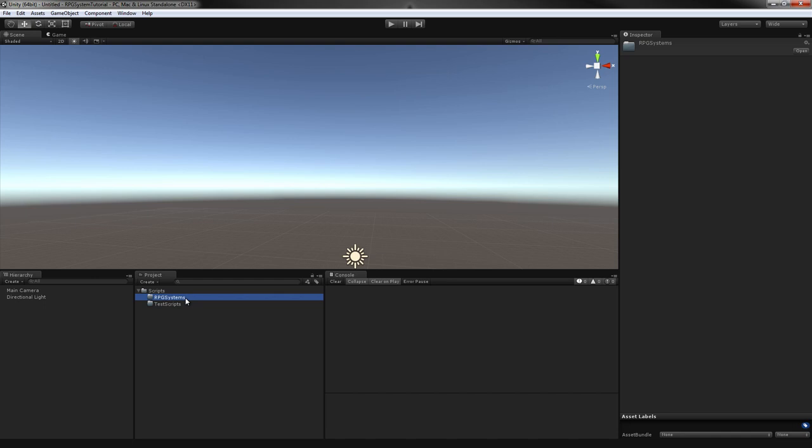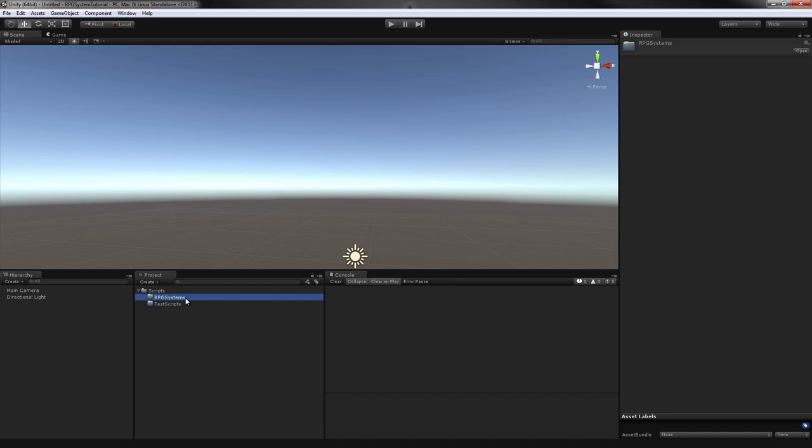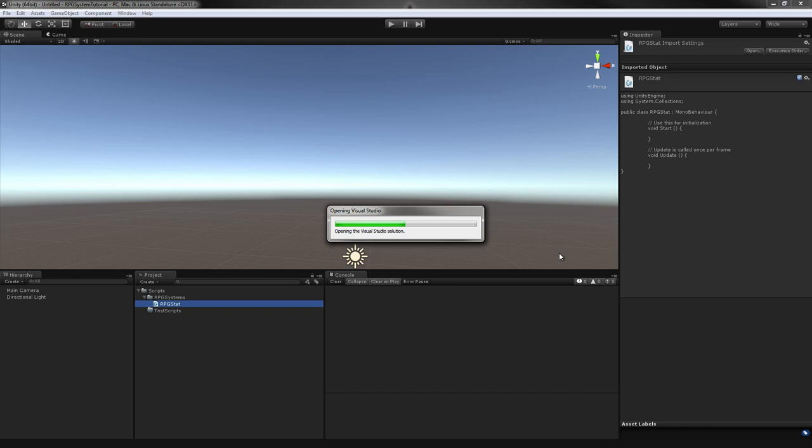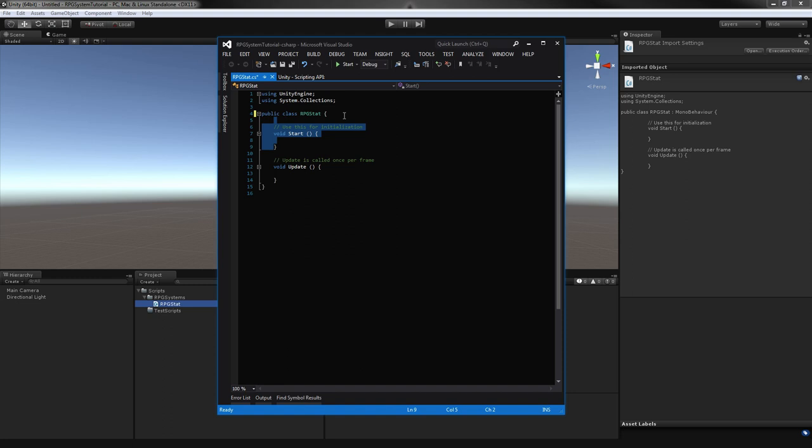First off, we're going to create our very base class for all our stats. I'm just going to call this RPGStat. Let's open this up in whatever text editor you are using. I'm going to start off with our stat. This is not going to be a MonoBehaviour, so we can get rid of all of the internal methods and the inheritance.